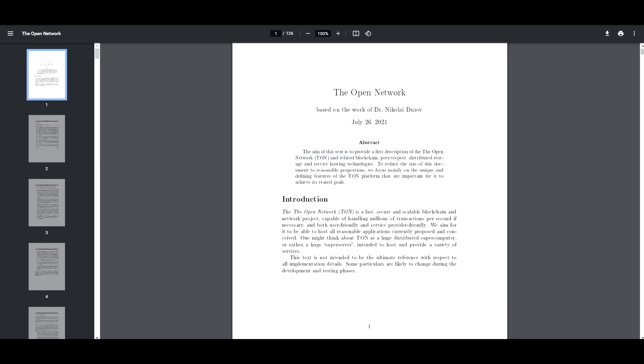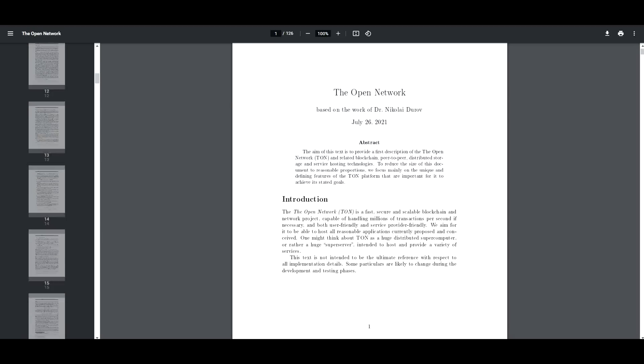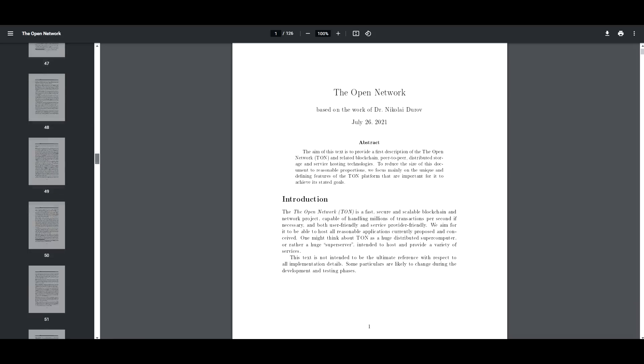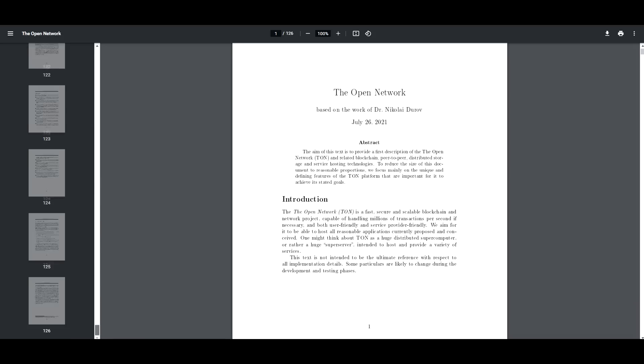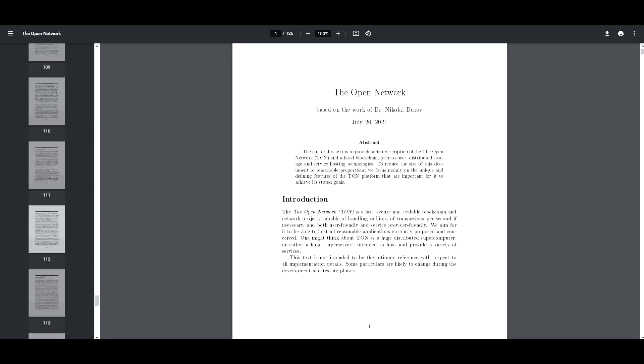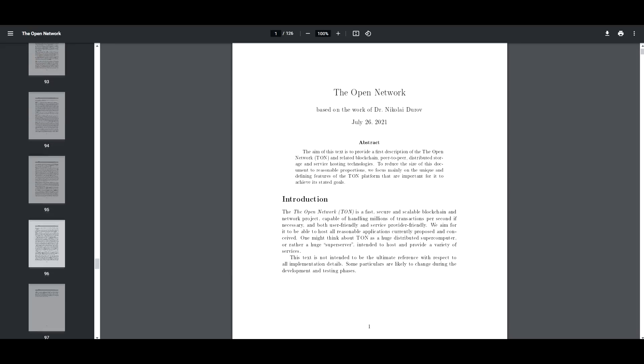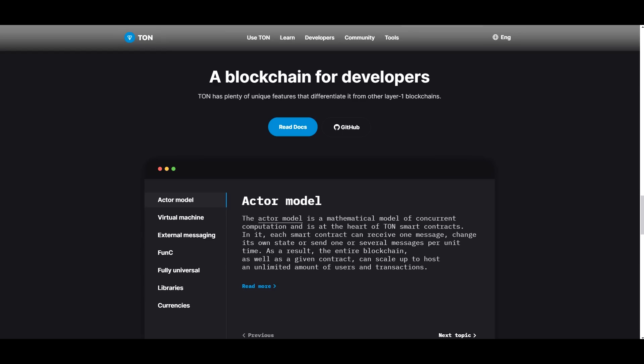Now you could go into their white paper that is linked on top of their website. And they do have a very well detailed and well explained 126 page white paper. So if you want to go through that just to learn all the ins and outs, I would encourage you to do that.